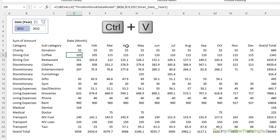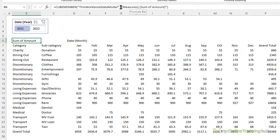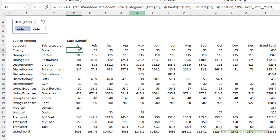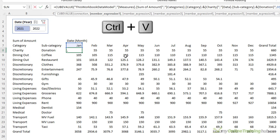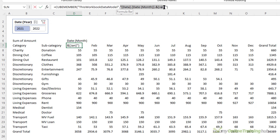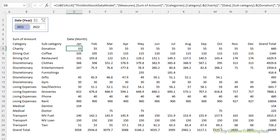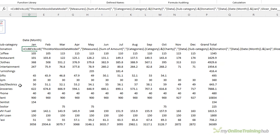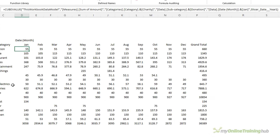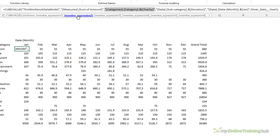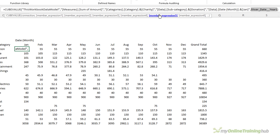Press Ctrl+V to paste it in — you can see it still evaluates. We can do the same: grab the measure name and instead of the reference to the measure cell, paste in the measure directly. And lastly, grab the month and instead of referencing the cell, paste it in. Now that the cube formula directly references the model, it's free to move anywhere in the workbook because it's no longer dependent on any other cells. In the formula bar we can see all the elements are explicitly listed: it references the data model, the measure sum of amount, category Charity, subcategory Donation, month January, based on whatever's selected in the slicer.